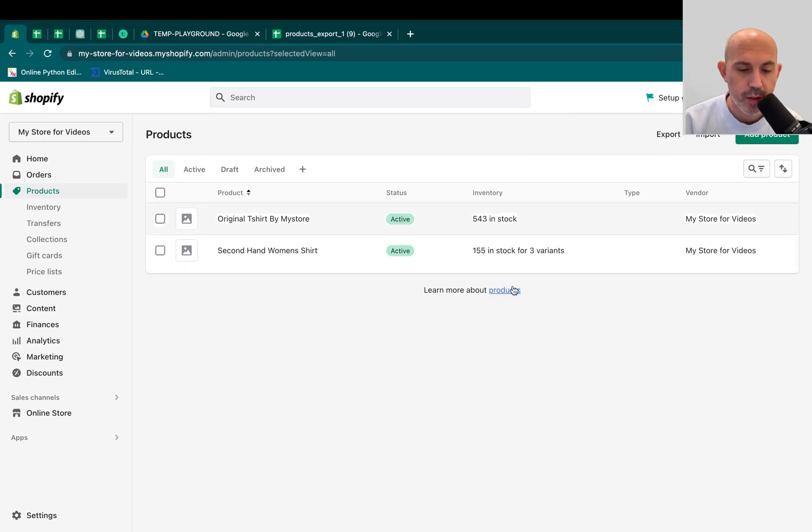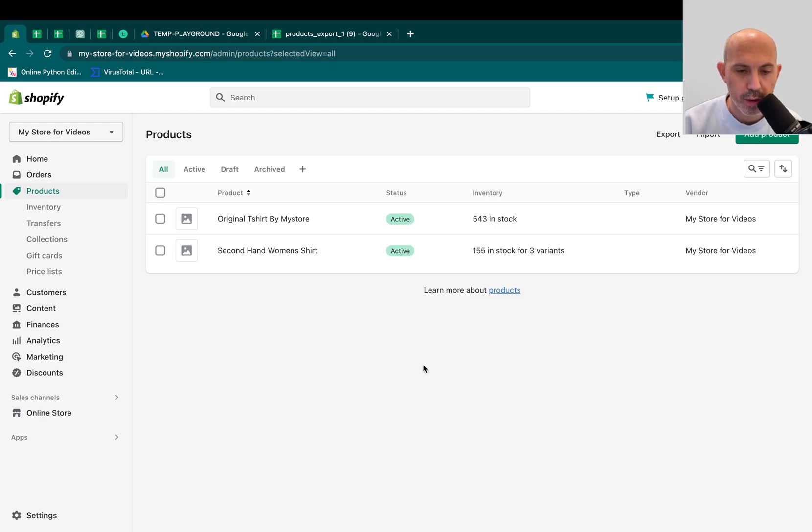Hey, everybody. This is Ori from OneScales, and in today's video, I'm going to show you how to associate a product to a collection when you use Shopify CSV import.